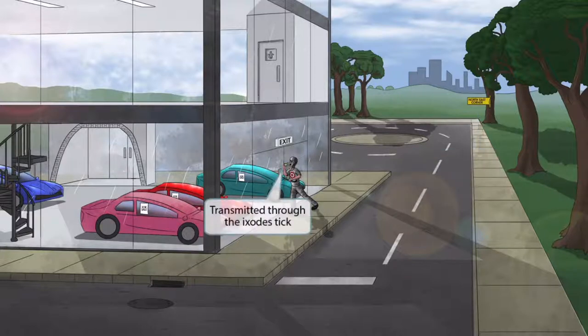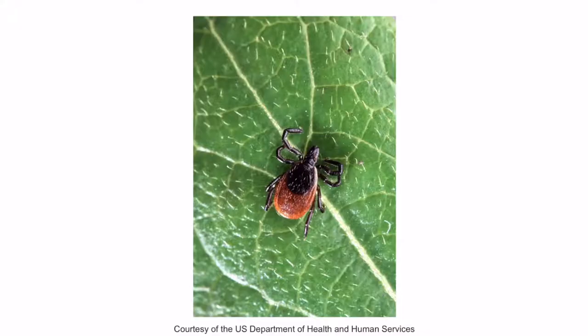Notice that we've shown the burglar guy eating some Tic Tacs — I guess he wants his breath to be fresh during this robbery. The fact that he's eating this below an exit sign should help you remember Ixodes. So putting these two ideas together should help you remember that Borrelia burgdorferi is transmitted through the Ixodes tick. This is an image of the Ixodes deer tick. As you can see, they're pretty small and can be difficult to spot, so tick bites often go unnoticed.